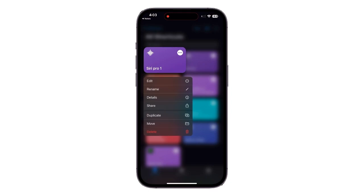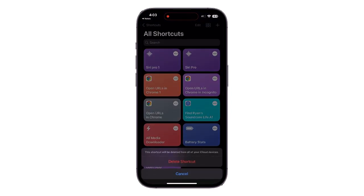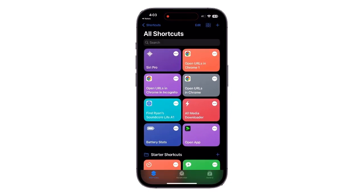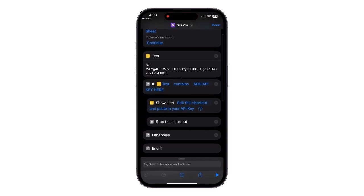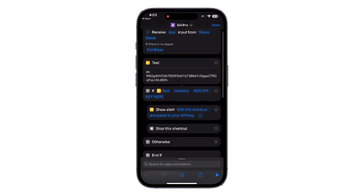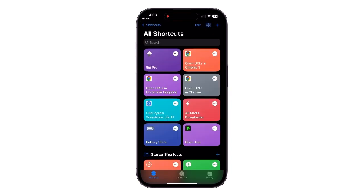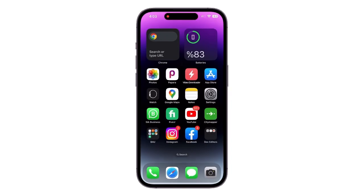For now I'm gonna delete this one as I have Siri Pro already. Voila! You are all set now! Let's give it a try.